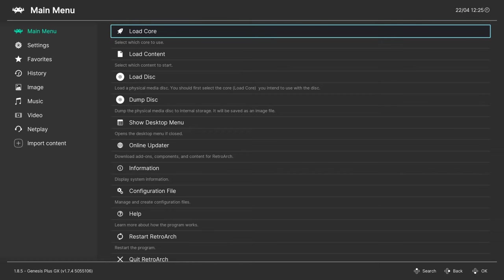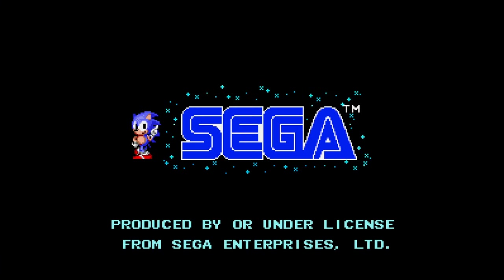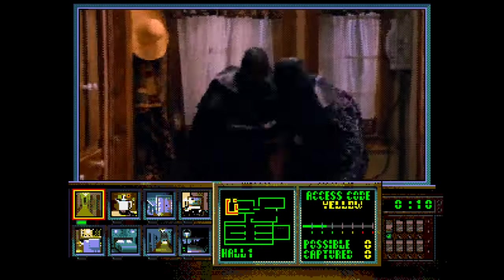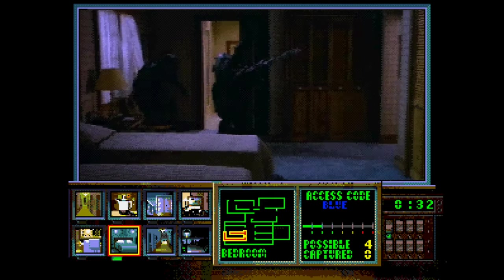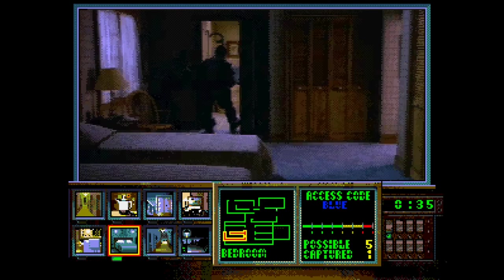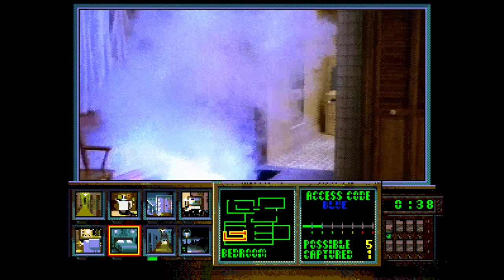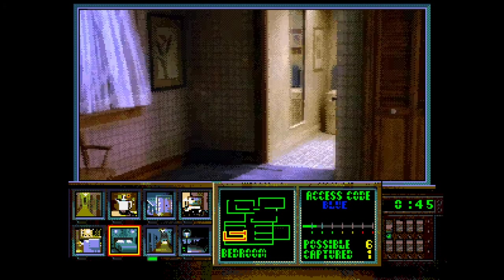Unfortunately, playing games from actual discs only works with Sega CD and Genesis Plus GX — it does not work with PicoDrive, so if you have 32X CD games you want to play directly from disc, you cannot do it. But thankfully, since PicoDrive loads up the same Sega CD BIOS in the same format as Genesis Plus GX, you don't need two separate BIOS files in your system folder to play your 32X CD games.